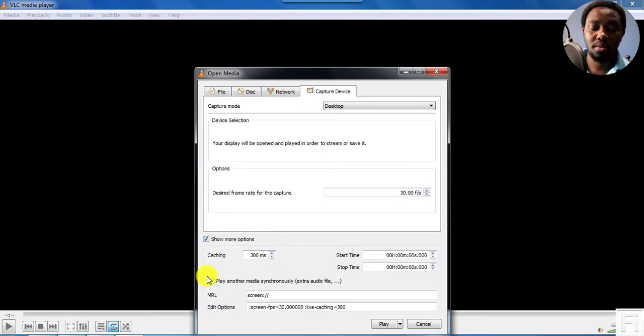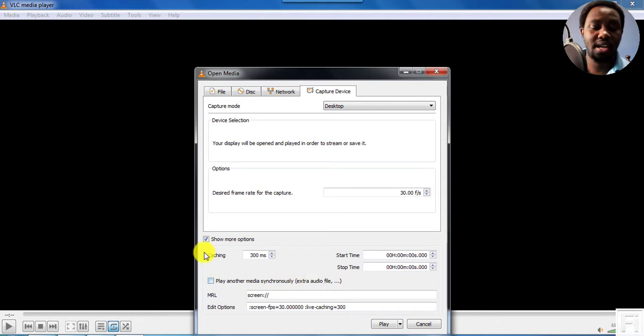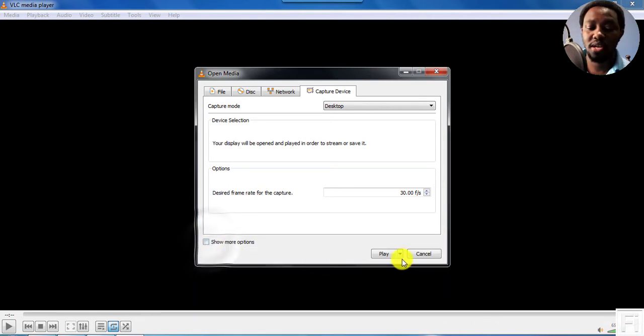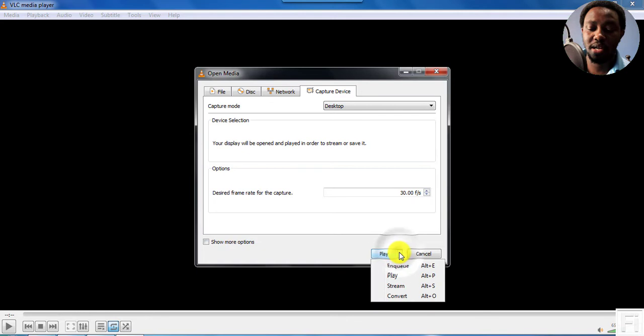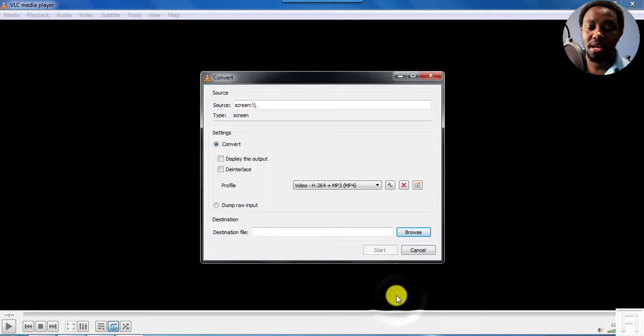So play media synchronously, extra audio file. I don't want that. So once you do that, just click on this dropdown and click on Convert. And once you click on Convert...